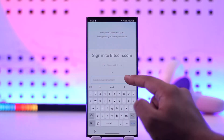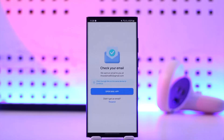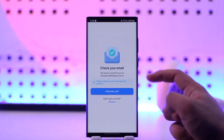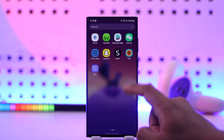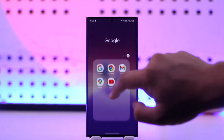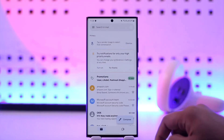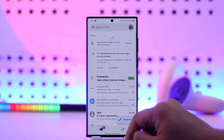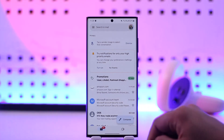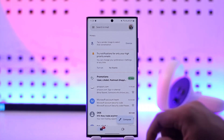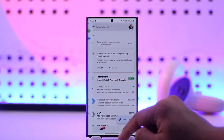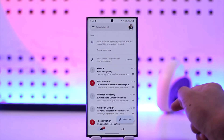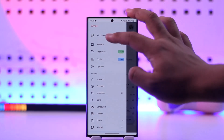If you happen to forget your password, it will most likely send a verification code to that particular email. It will say to check your email, so you want to go ahead and check your email and see if you received any codes from bitcoin.com or Bitcoin wallet. Sometimes it could be inside the spam folder as well, so you don't want to miss that.